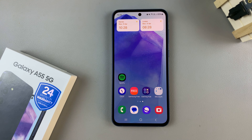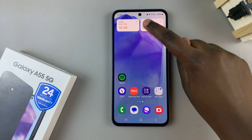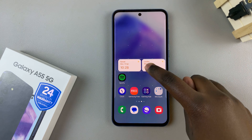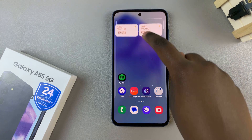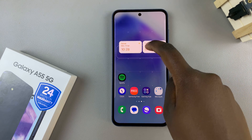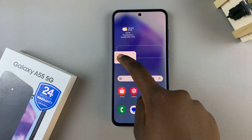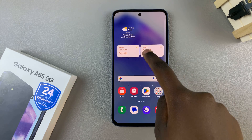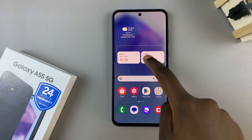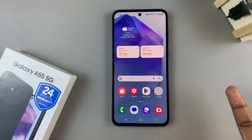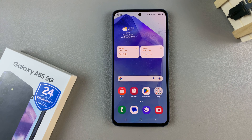From here you can move your dual clock around. To do this, long press on the dual clock and then drag it around on your screen. To move it across home screens, just drag it across the border and it will be moved across. Then to place your clock widget, just let go of the screen and your widget will be placed.